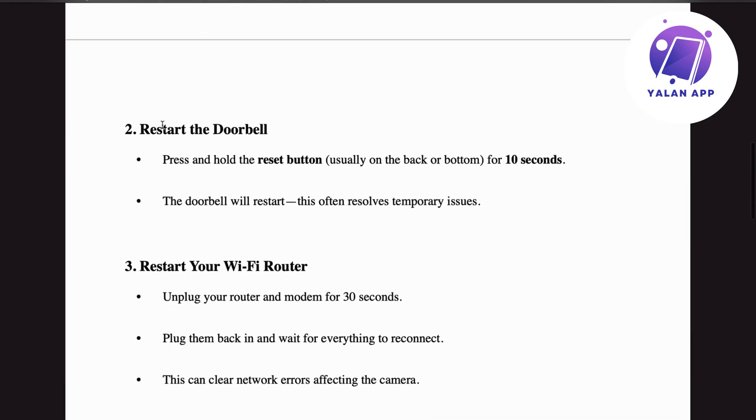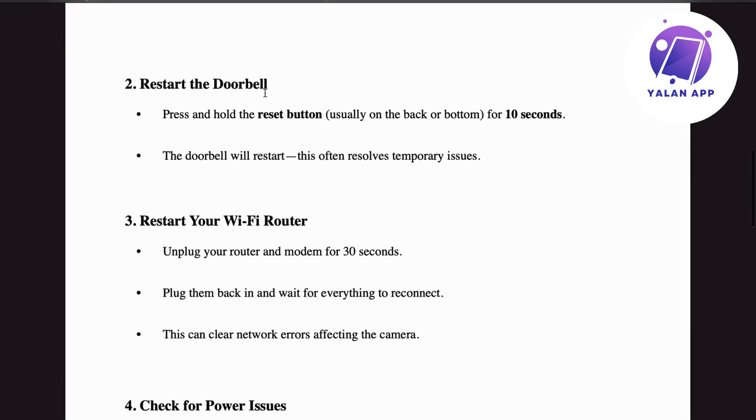Step number two: restart the doorbell. Press and hold the reset button, usually on the back or bottom, for about 10 seconds. The doorbell will restart, which often resolves temporary issues.